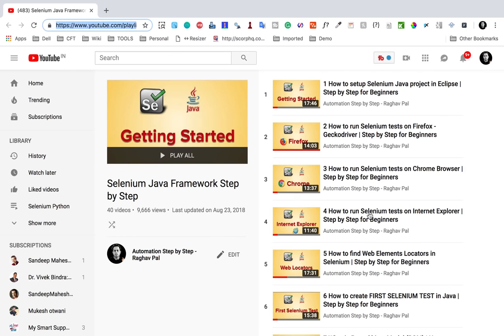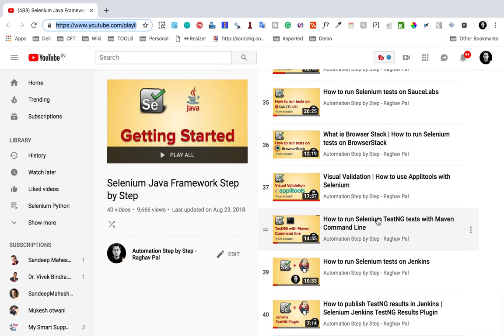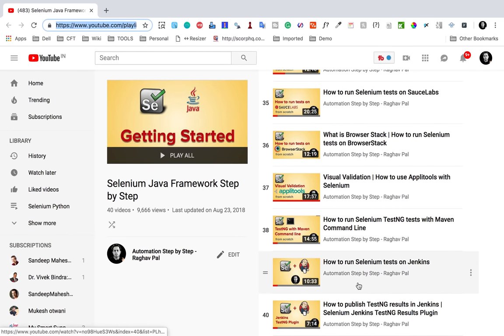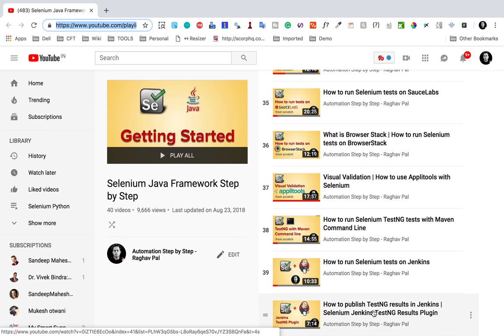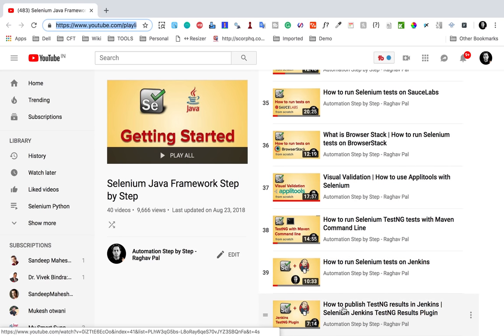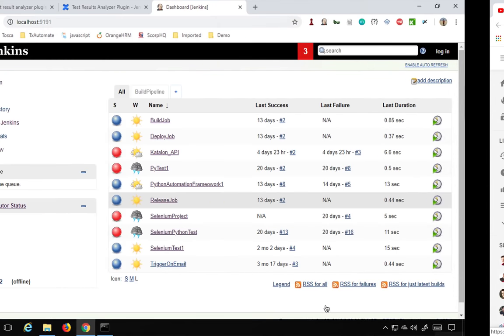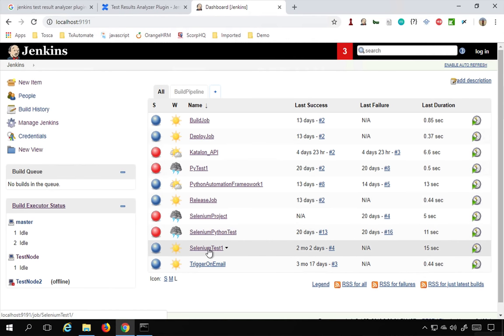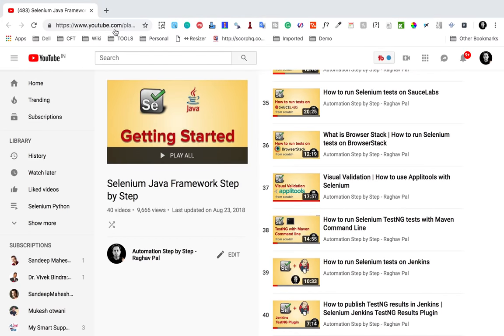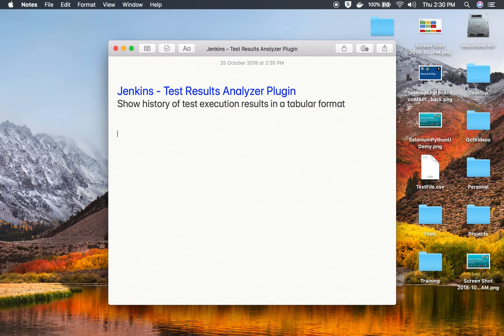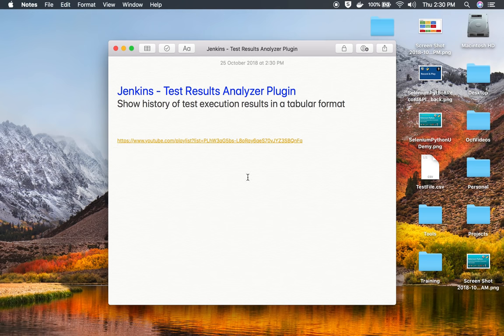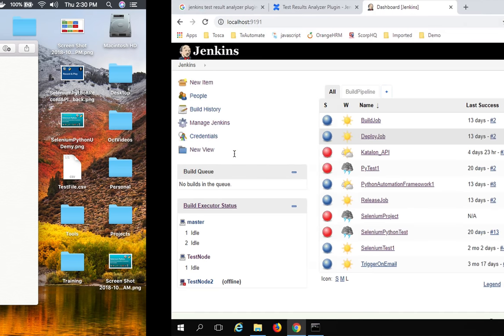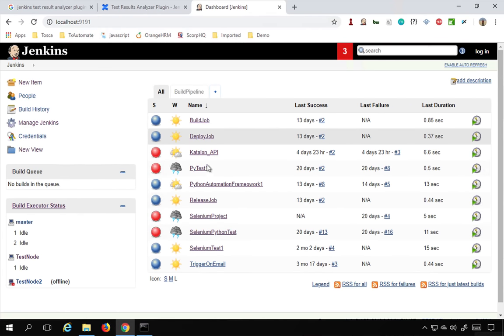Now in case you are new to Jenkins, you can watch the earlier videos on this playlist, Selenium Java Framework. In the earlier videos we have already seen how to set up Jenkins and how to set up a Jenkins job. In the last video we saw how to publish TestNG results in Jenkins using the TestNG Results plugin. This is a continuation from there. In this particular job we have already done the setup, so you can watch that. Let me also copy this link and make it available in the notes. All these notes will be available in the description or notes section of this video.